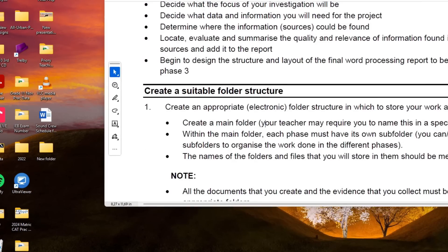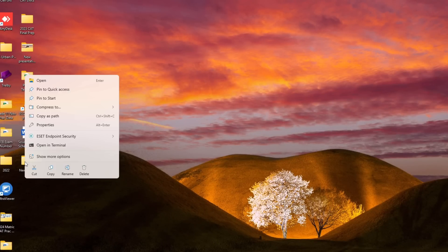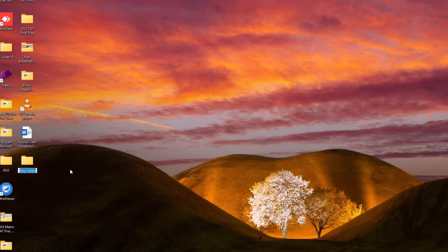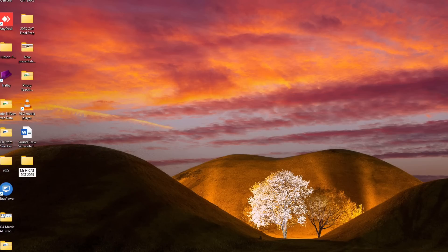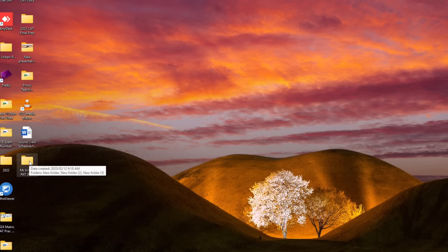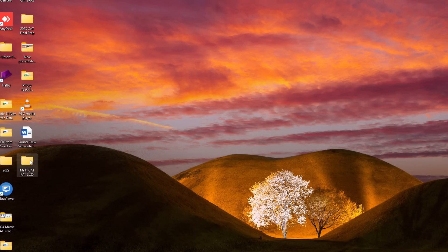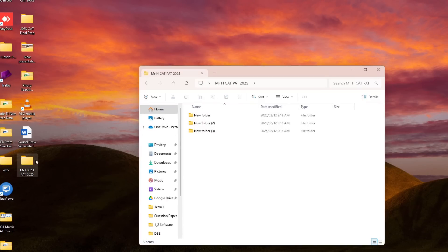Now folks, according to the PAT document and just life in general, we do want to rename these folders and make them meaningful. So what do they mean by this means that I'm going to rename this folder and I'm going to make it let's say Mr. H CAT PAT 2025. Now do I know where my main folder is? Yes, I've renamed it as such. So you can perhaps rename this and again your teacher will guide you - your name, surname, CAT PAT 2025, anything like that.